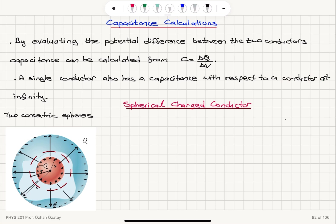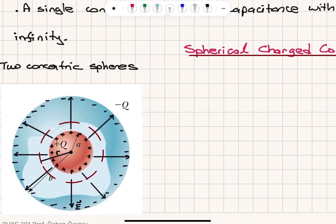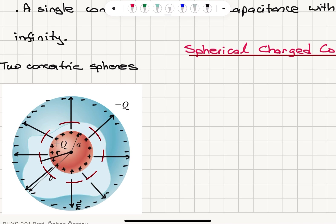The first example we will study is the spherical charged conductor. Here we have two concentric spheres — the inner conductor is charged to plus Q, and the charges reside on the surface of the conductor because of mobile electrons. We have zero electric field inside but an electric field outside. It is surrounded by another concentric spherical conductor with charge minus Q, which also resides on its surface.